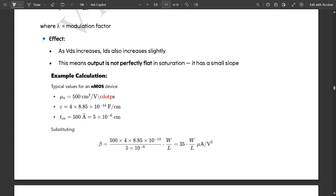Let us see one simple numerical example. Some typical values for an NMOS device: μN = 500 cm²/V·s, ε = 4 × 8.85 × 10⁻¹⁴ F/cm, oxide thickness TOX = 500 Å. By substituting these values in the beta equation, we get approximately β = 35 × W/L μA/V².